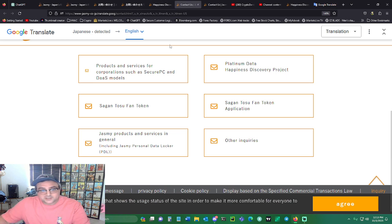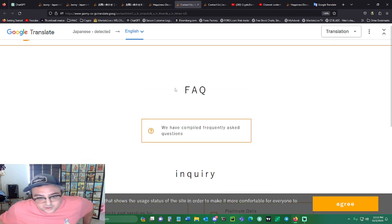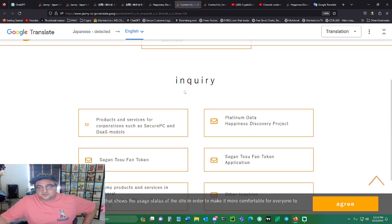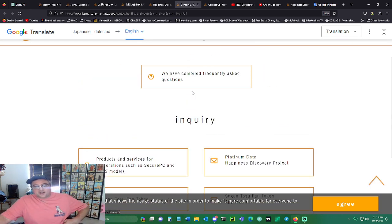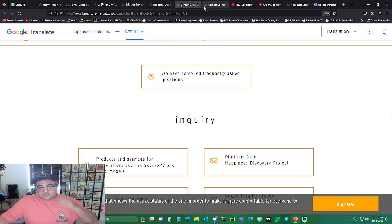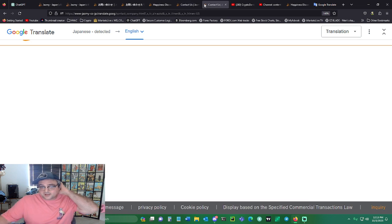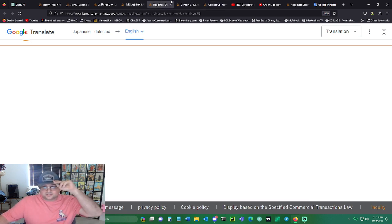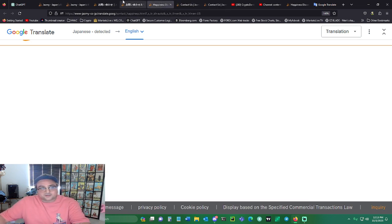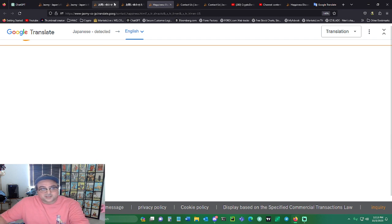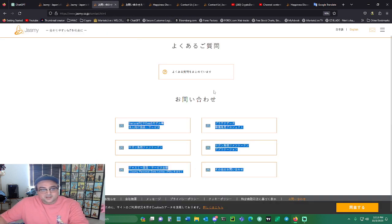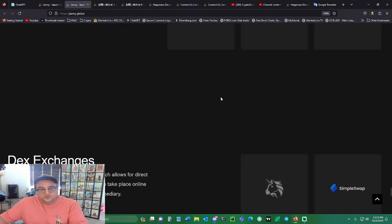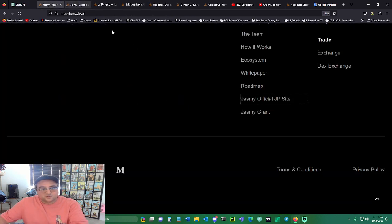I actually reached out to their customer service. I had to type an email to them in Japanese, so I used the Japanese translation. I went through and found it.